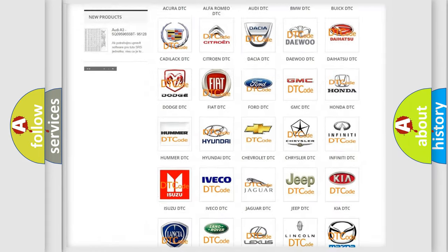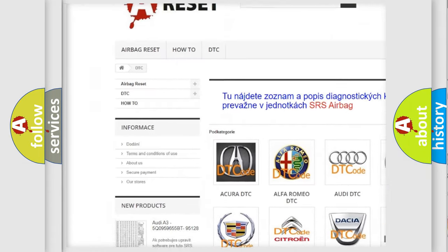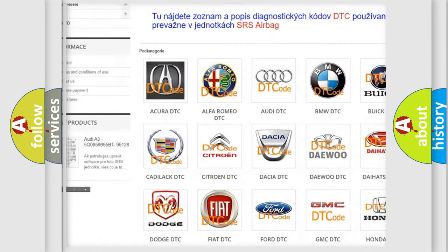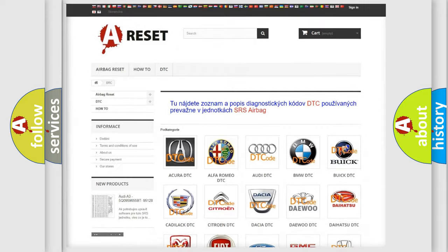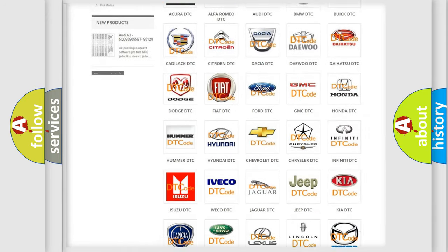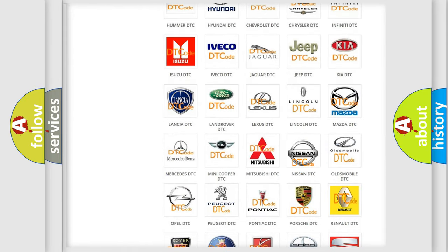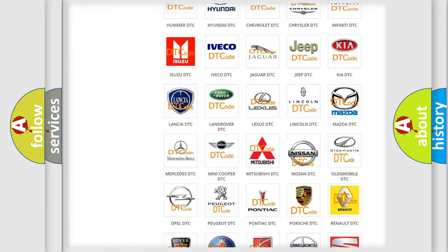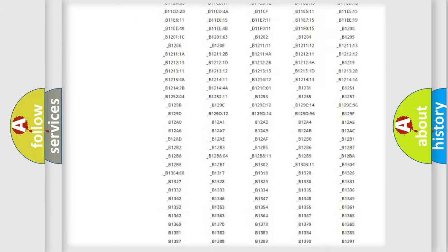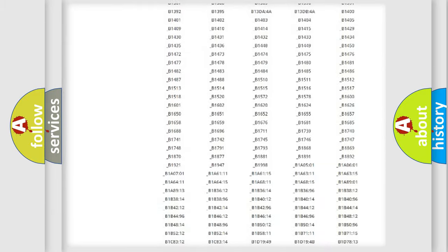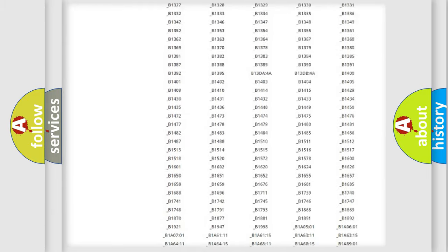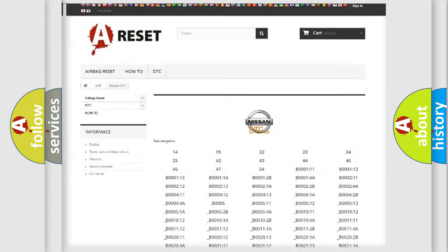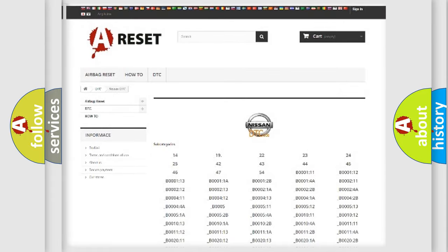Our website airbagreset.sk produces useful videos for you. You do not have to go through the OBD2 protocol anymore to know how to troubleshoot any car breakdown. You will find all the diagnostic codes that can be diagnosed in Nissan vehicles, and also many other useful things.